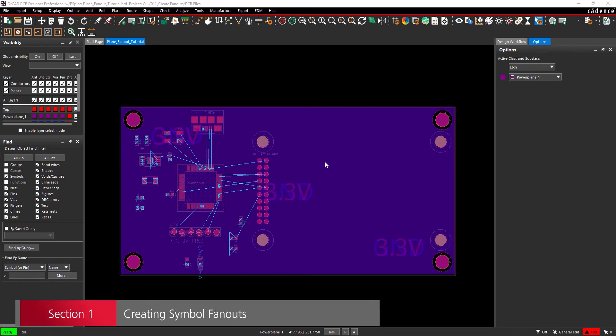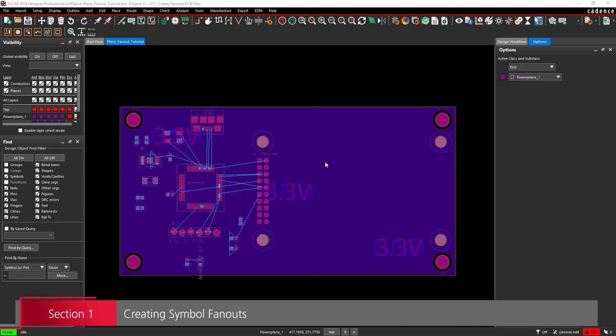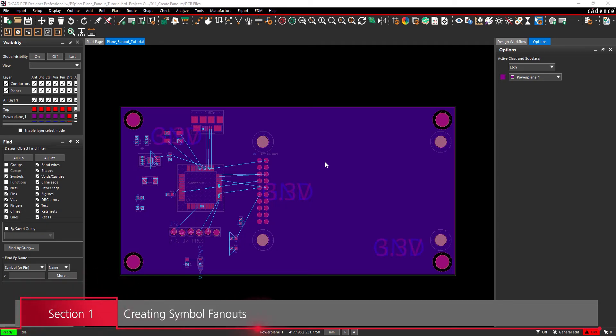Section 1. Creating Symbol Fanouts. First we need to change the visibility and color settings to make the fanouts easier to see.